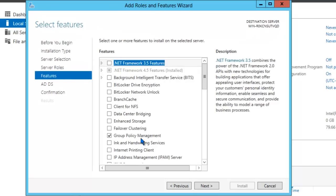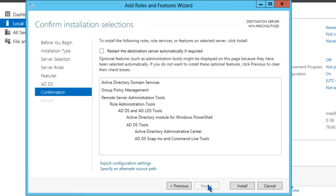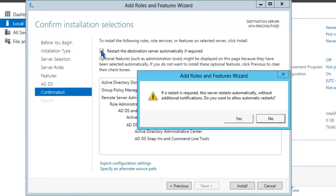You'll notice that the Group Policy Management will also be installed. Click Next. This screen is just giving you more information about Active Directory domain services. After you've read it, click Next. We'll click the checkbox to restart the destination server automatically if required. We'll say Yes to allow automatic restarts.